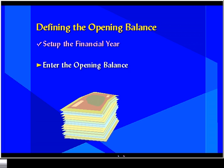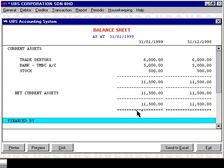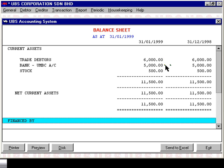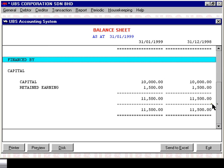Next we will look at entering the opening balance. If you computerized at the start of the financial year, your balance sheet as of the end of the last financial year may look something like this. For example, your trade debtor balance may be $6,000, your balance in the bank account could be $5,000, and the stock amount $500. Your capital is $10,000 and your retained earning is $1,500, giving a total of $11,500.